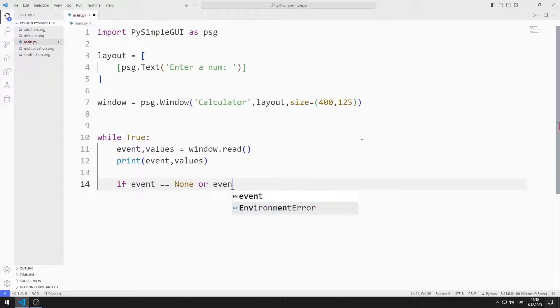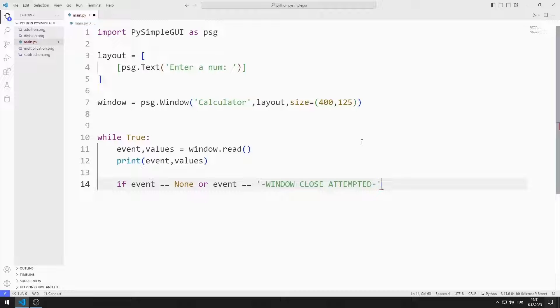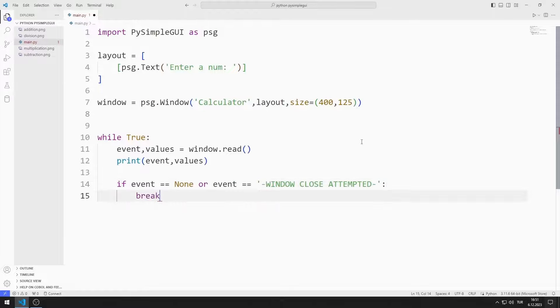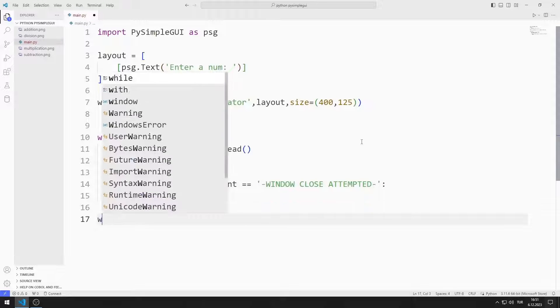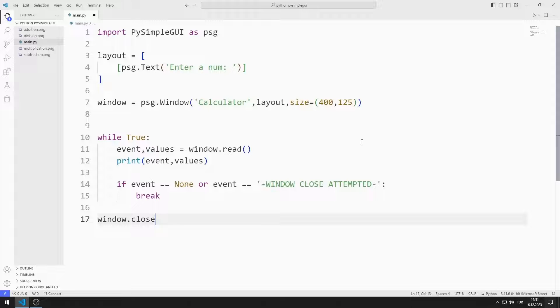For example, when the X button is pressed, the event variable becomes equal to none. If the X button is pressed, I will end the while loop with the break command. Finally, I close the window.